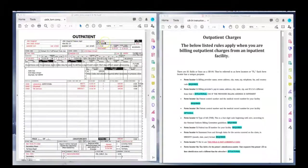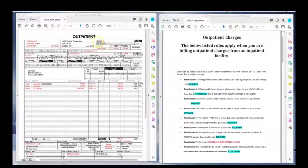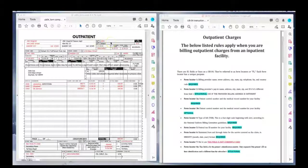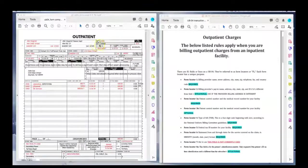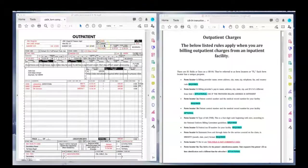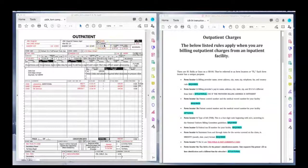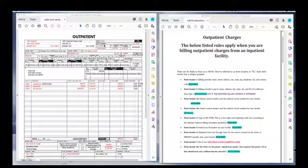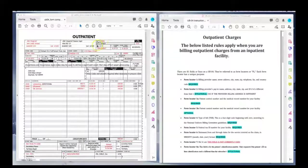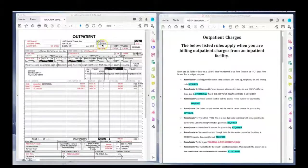In field locator 3A and B, you have the 3A for the patient account number and 3B for the medical record number. In most cases, your provider may just have a medical record number to identify his patient internally. So you can put that in 3A and leave 3B blank because 3B is not mandatory, but 3A is.